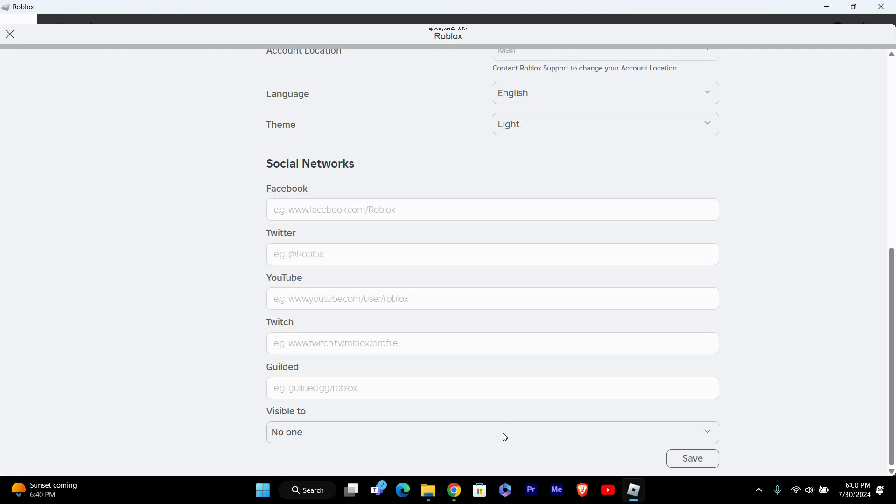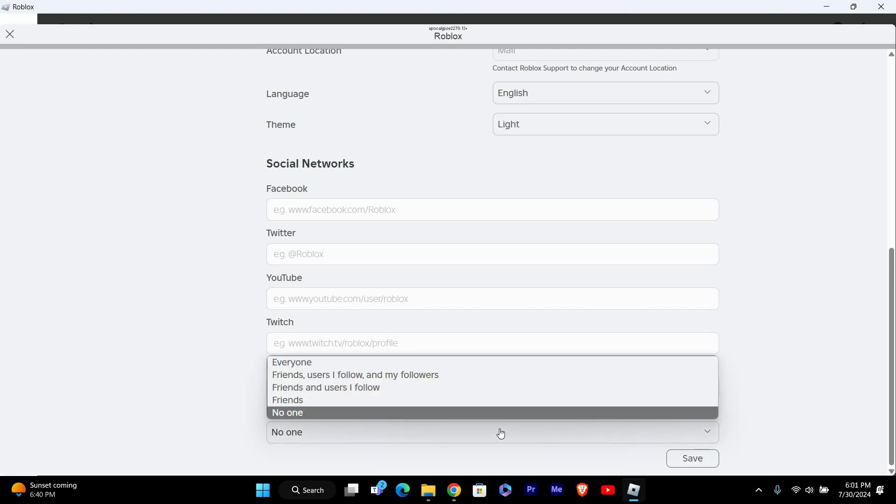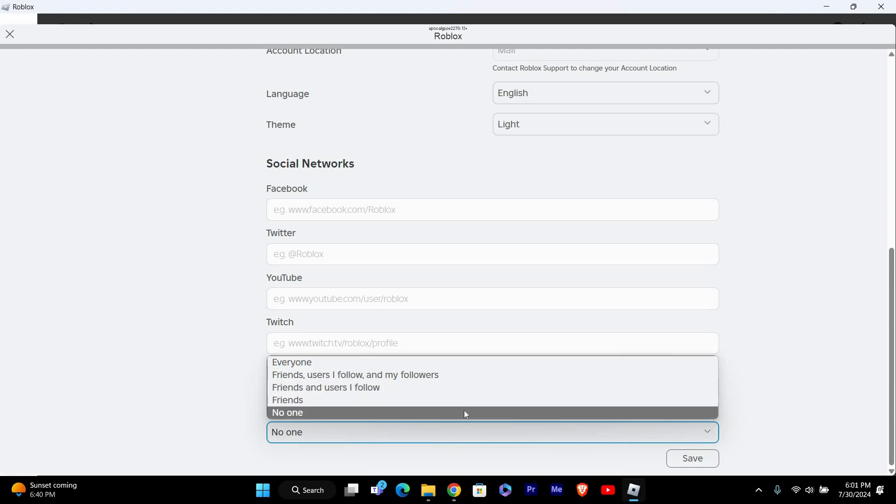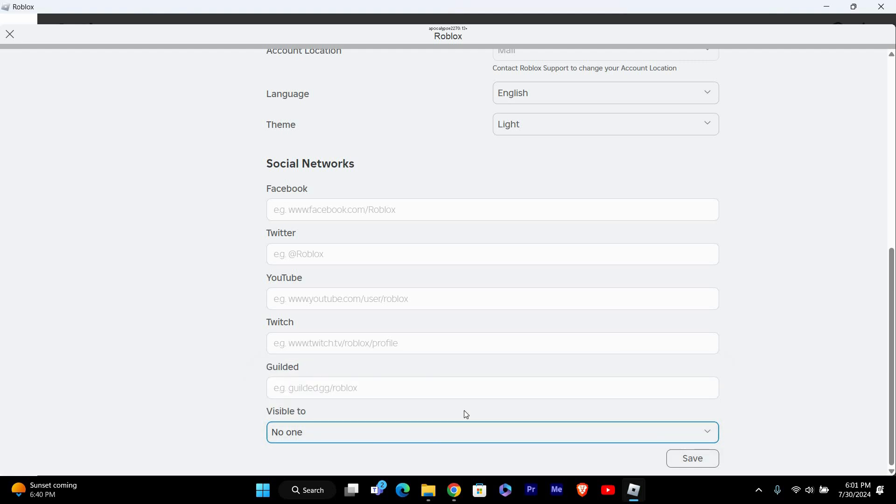Now scroll down to the bottom and look for the Visible To option. Tap on it and you will see a few choices, such as everyone, friends, or no one. Select friends or no one, depending on how private you want your profile to be.